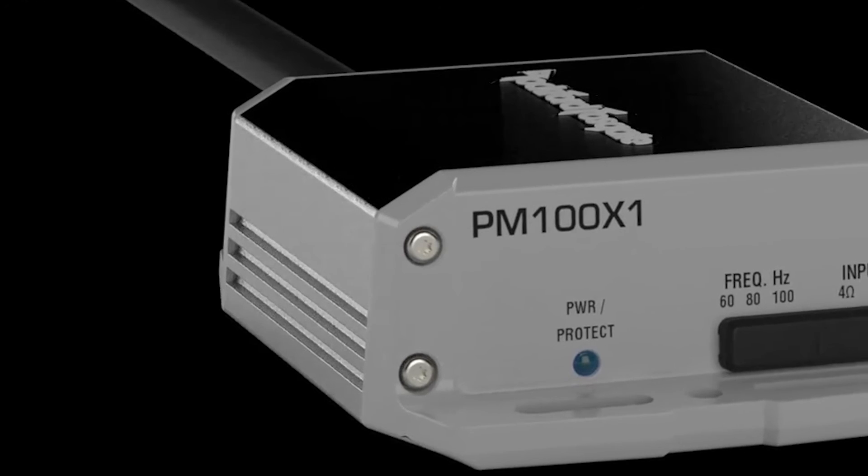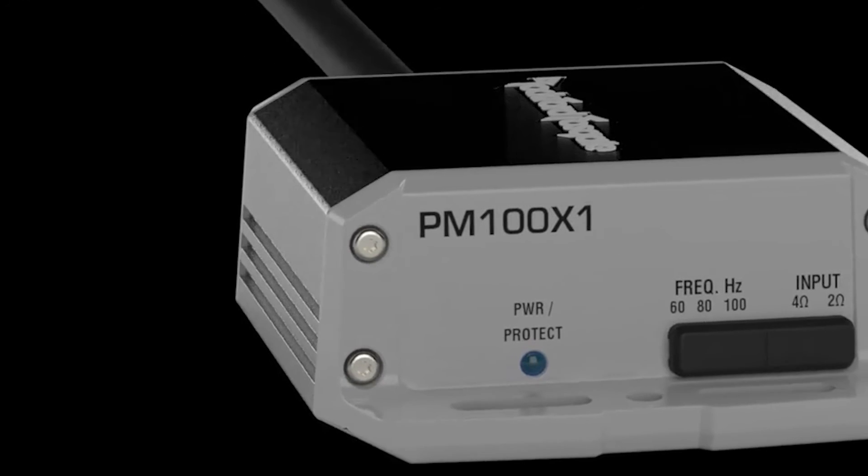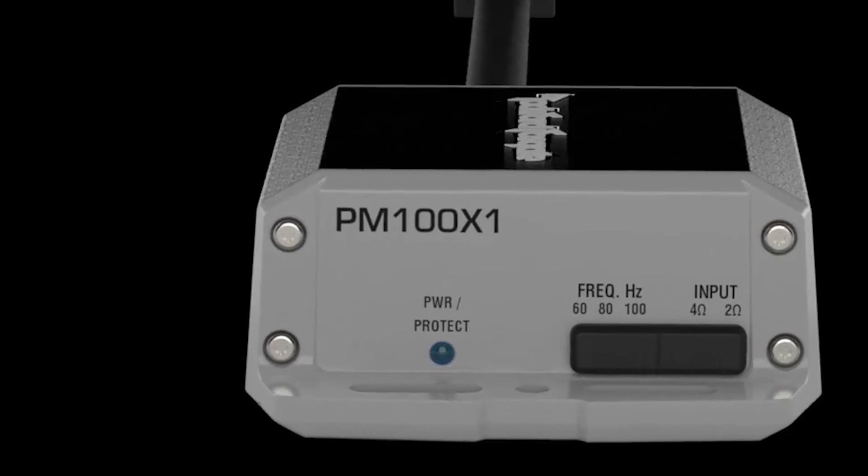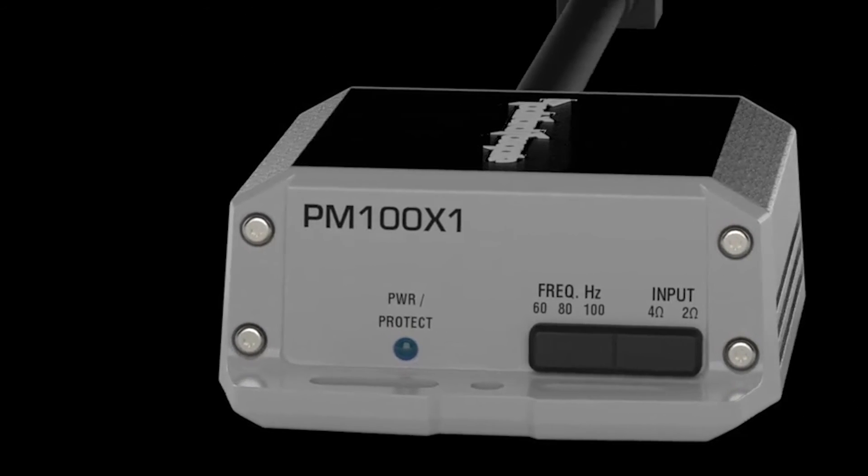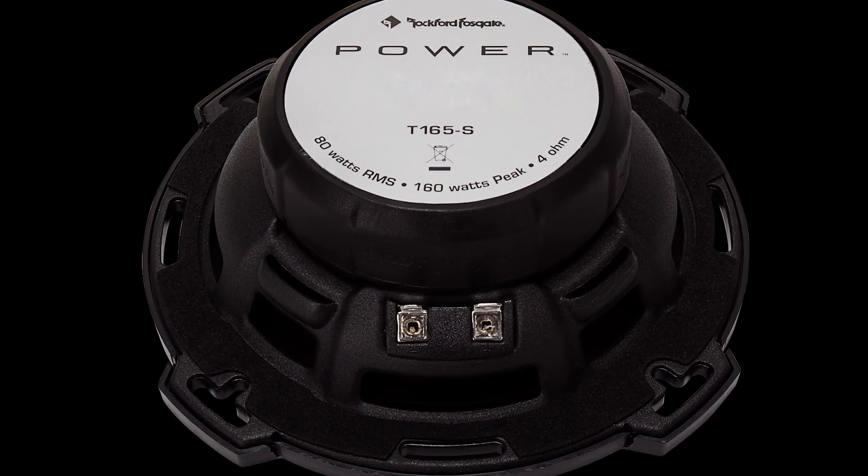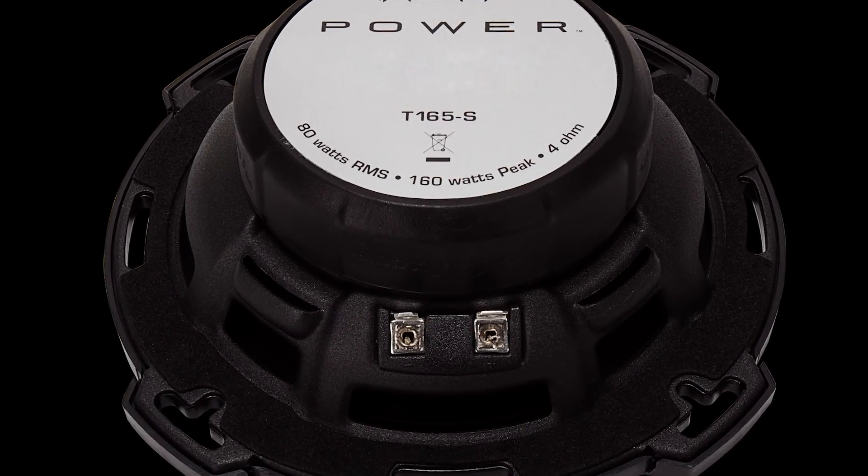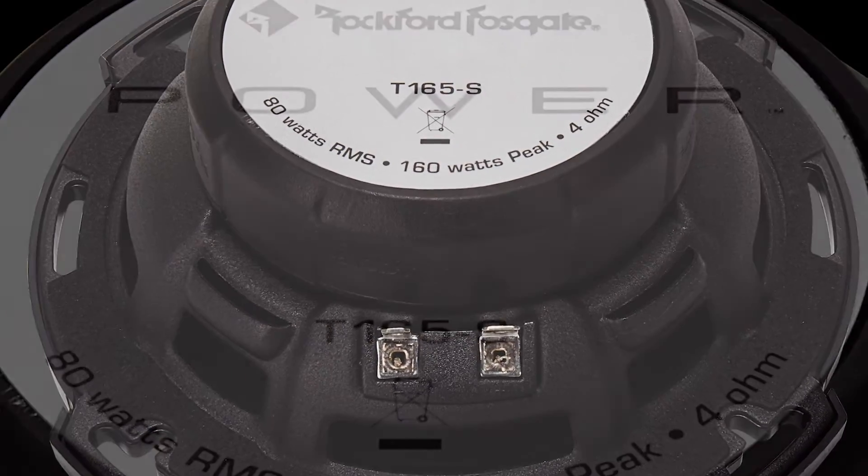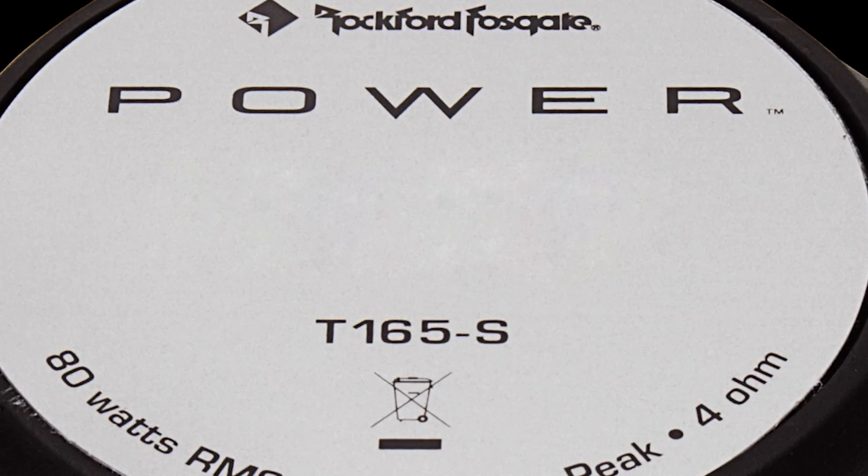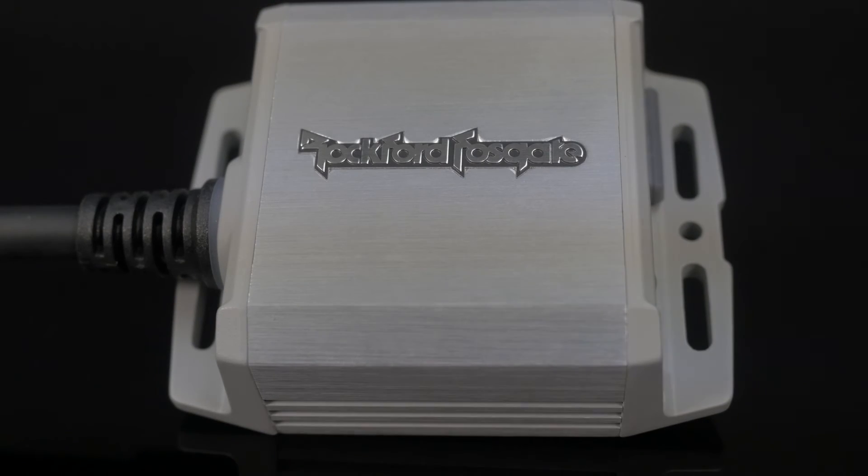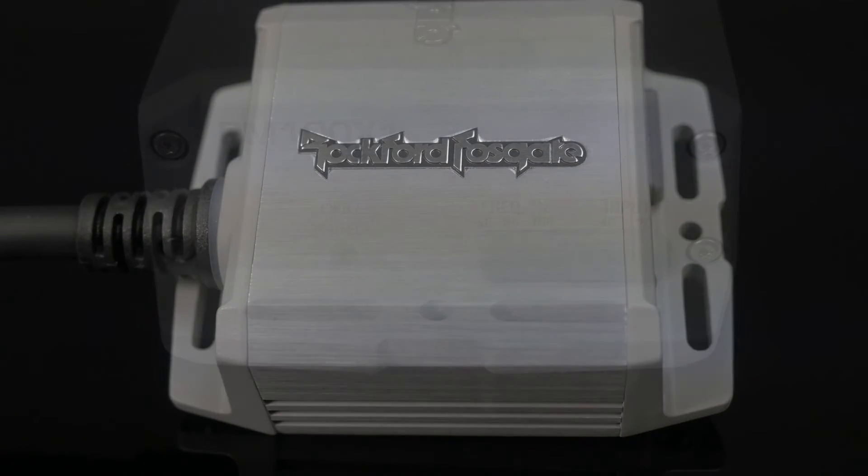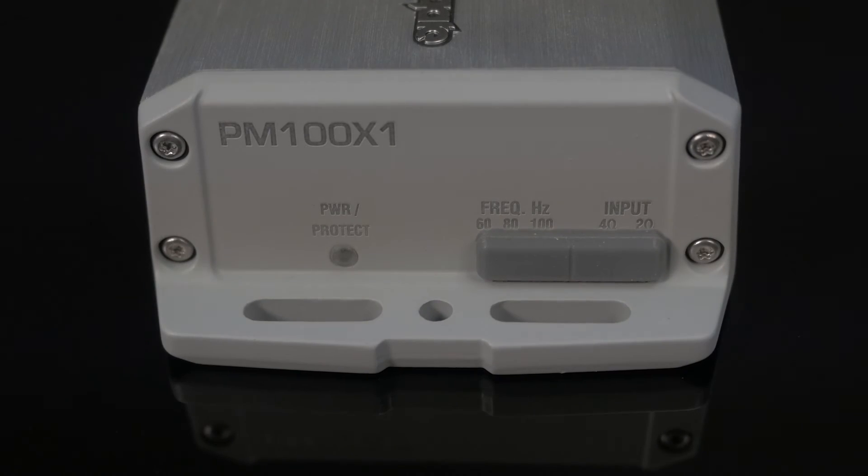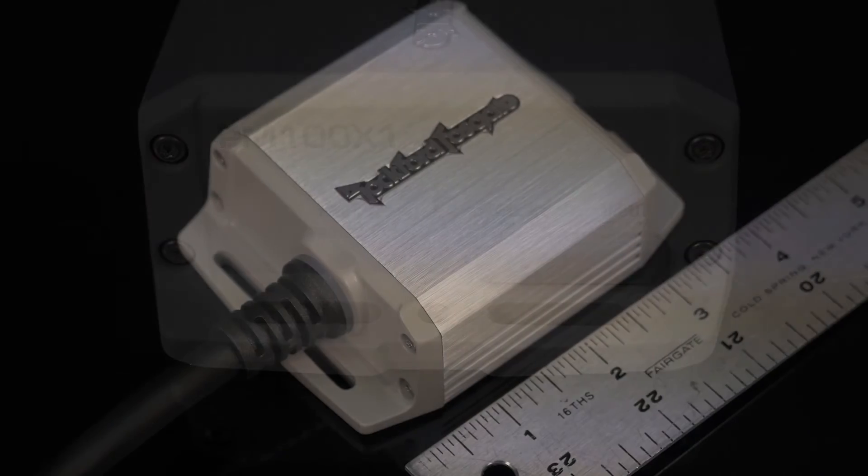We did incorporate a high pass crossover selectable at 60, 80, and 100. So depending on what speaker size you're using, you'd want to select the right crossover setting to protect the speaker. Another way we protect the speakers is there is no gain control on the product because we know the output of the head unit, what that level is. And so we fix the gain in the amplifier so there's no way to overdrive the speaker.